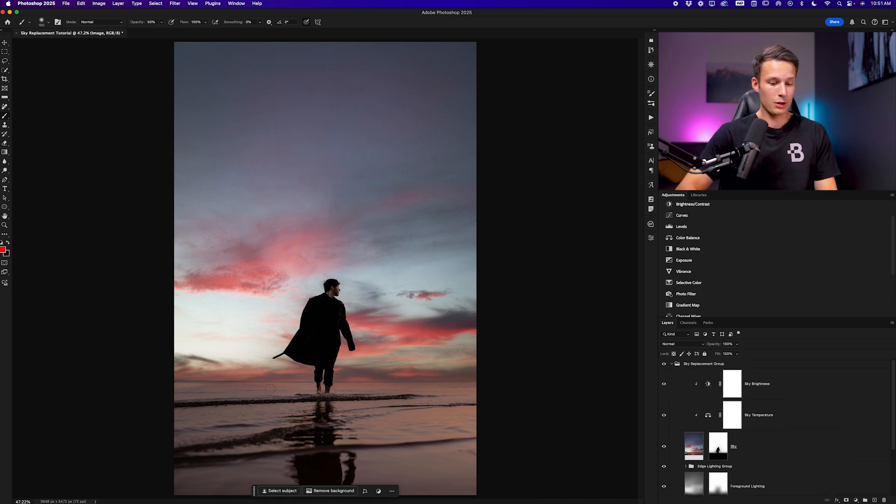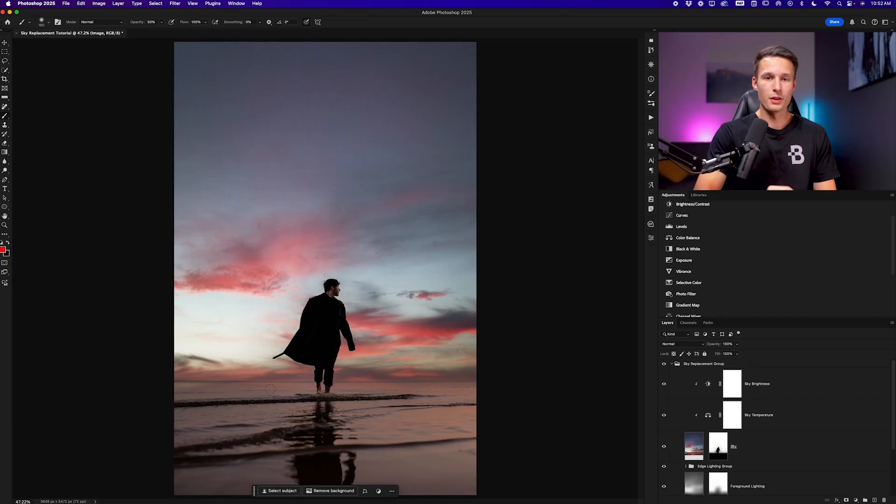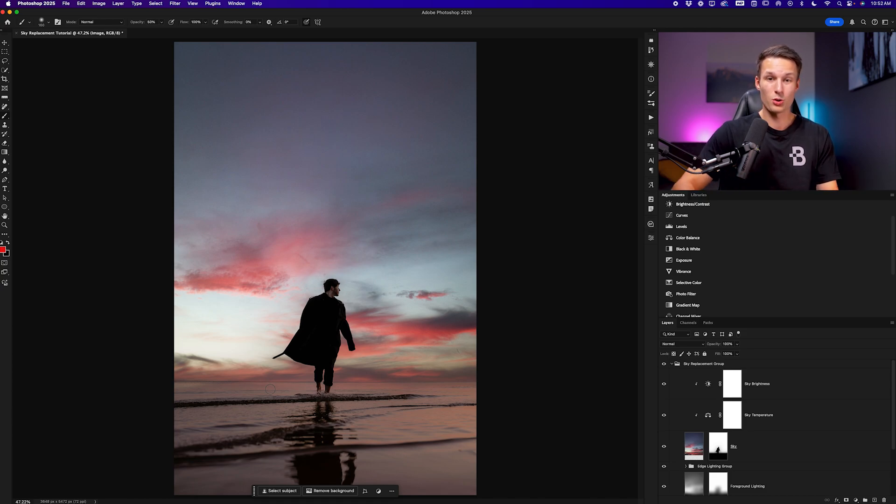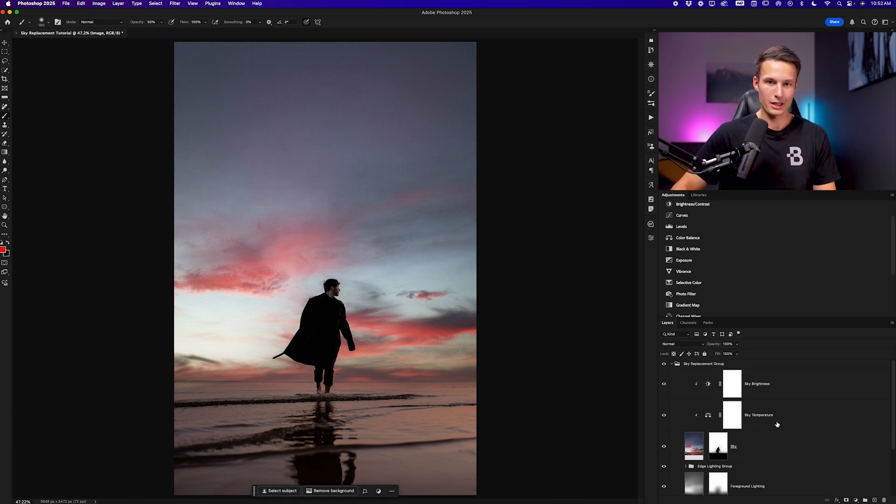Now of course I have a reflection in this case and I need to make that reflection manually because this tool does not create reflections for us. Fortunately it's super easy to create a reflection after this main bit of work is finished.